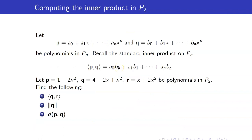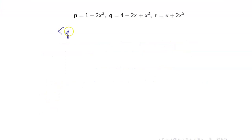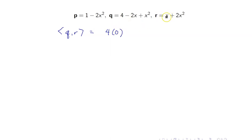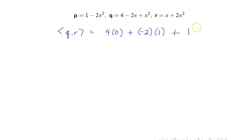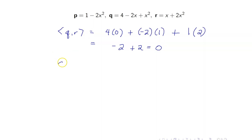Let us recall the standard inner product on Pn. The inner product between two polynomials P and Q is equal to the sum of the products of the coefficients of P and Q. Computing the inner product of Q and R: this is 4 times 0 (since R has no constant term), plus the coefficients of x, which are negative 2 and 1, plus the coefficient of x squared in Q is 1 and in R is 2. So this is negative 2 plus 2, which equals 0. Hence, Q and R are orthogonal in P2.